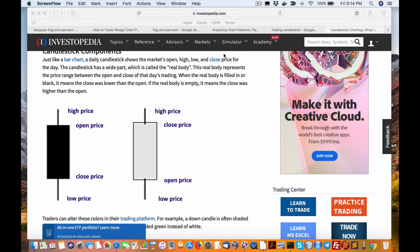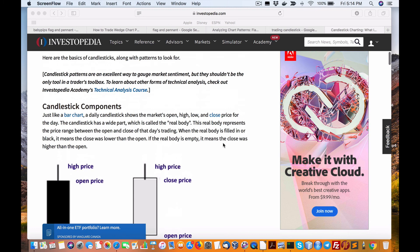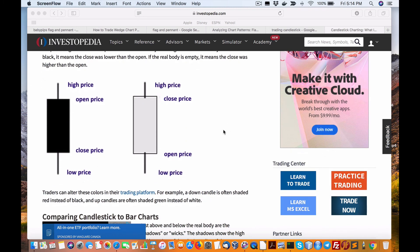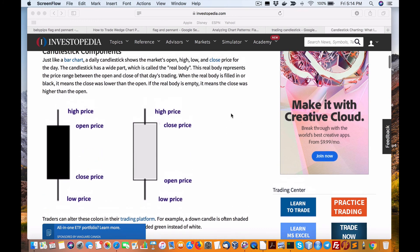Hello everybody, Brian here from Quantlabs.net. I'm going to be showing you a primitive flag and pennant indicator that generates signals from data — pretty well all cryptocurrency pairs from the Binance exchange.